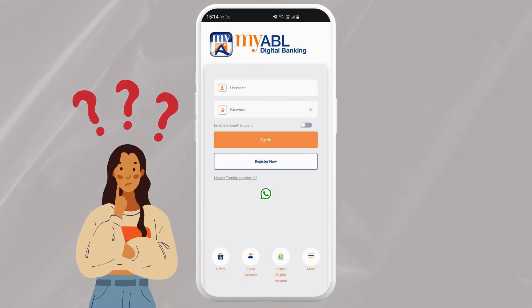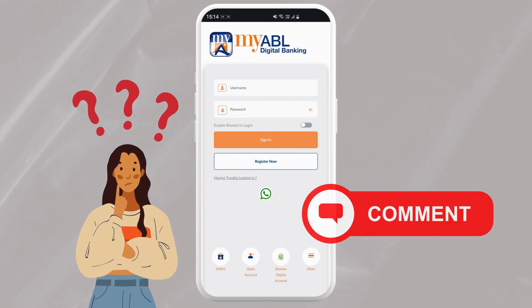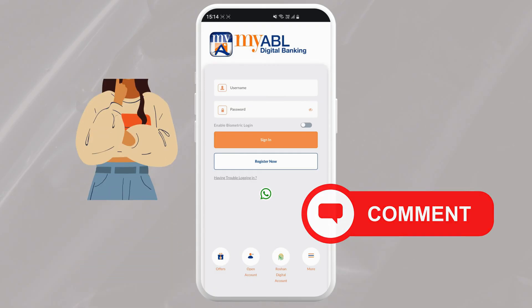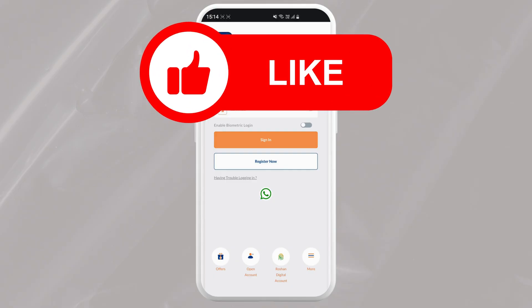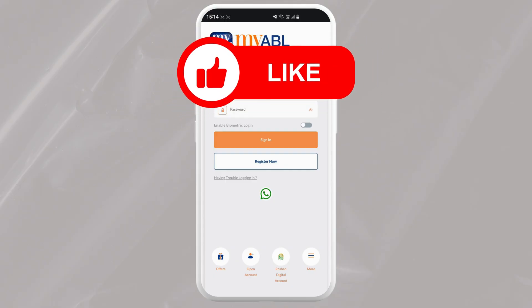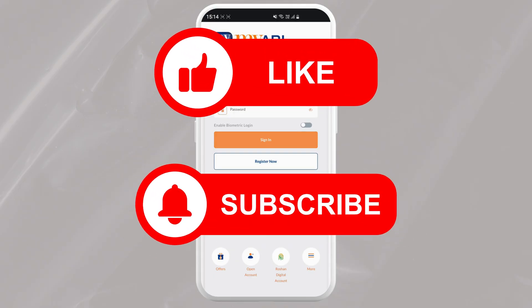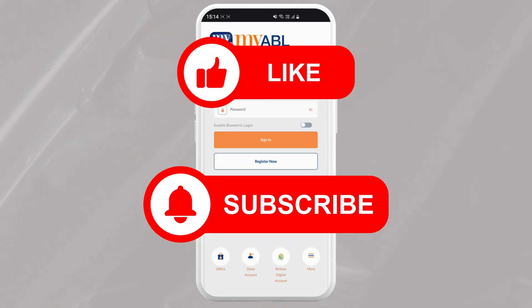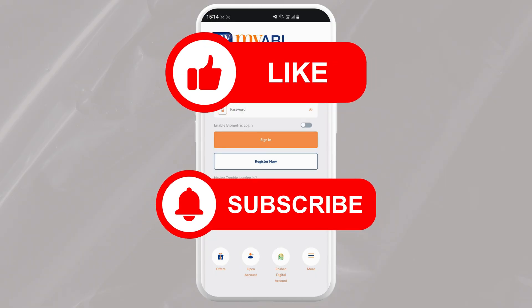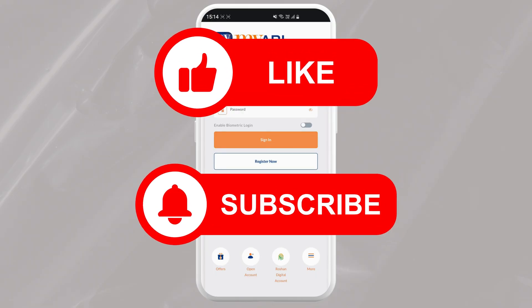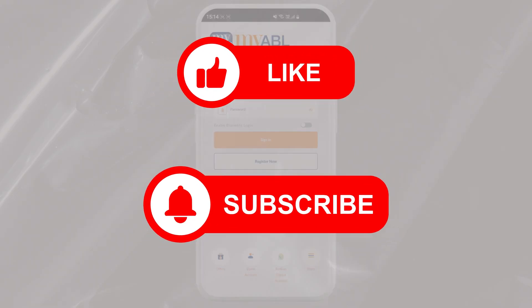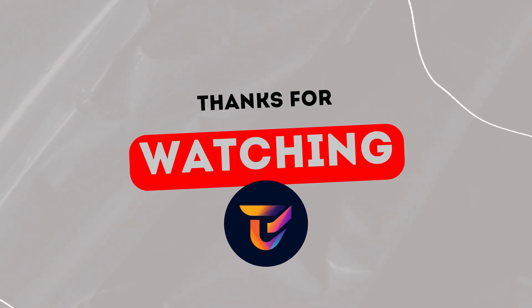And don't forget to like this video and subscribe to my channel for more tech tips, and hit that notification bell to stay up to date on my future content. Thanks for watching!